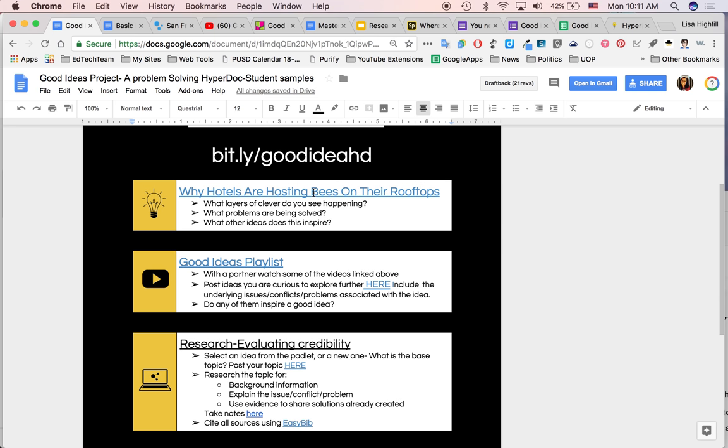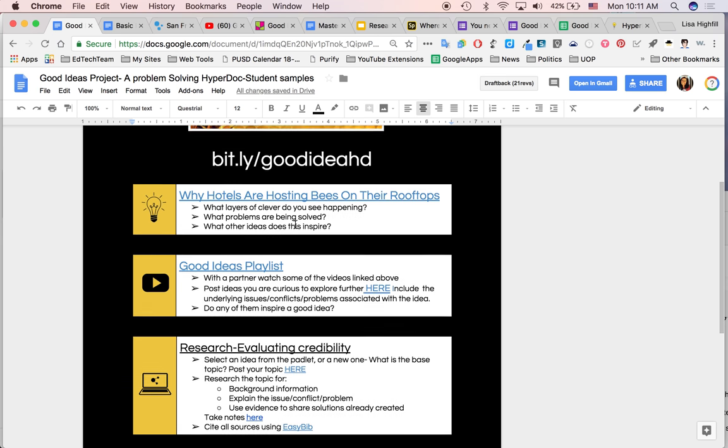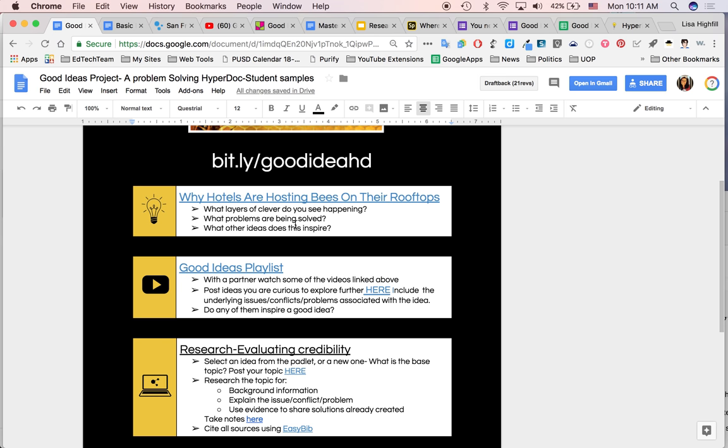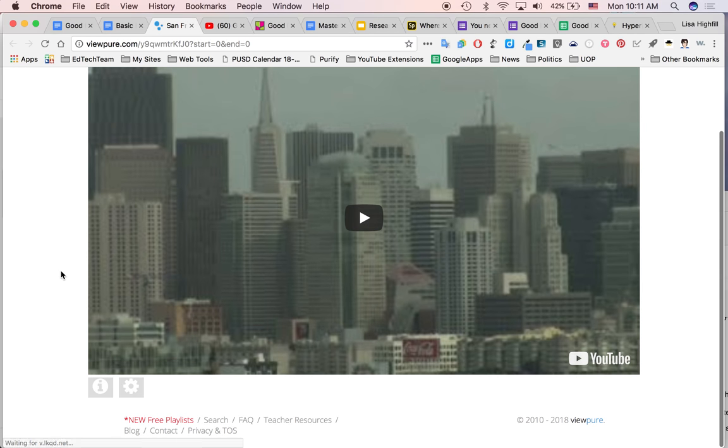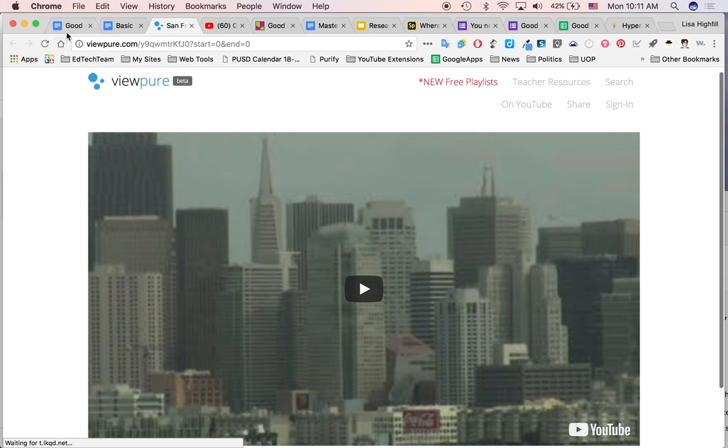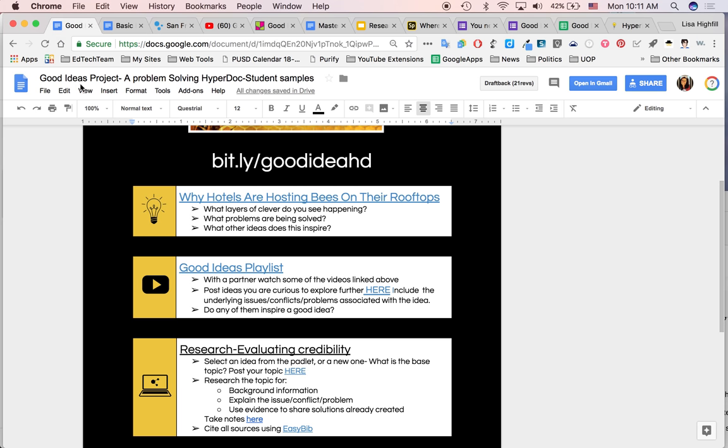So I wanted to start off with the engage piece. I had come across this great video about hotels having beehives on their rooftops in San Francisco. And I posted the video here and we watched it as a class. We did this piece as a whole class because I really wanted to teach kids how to watch video, how to pull out their critical thinking as they watch and get them inspired and curious. That was the most important goal.